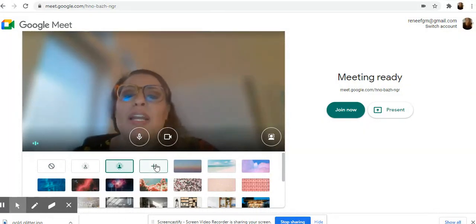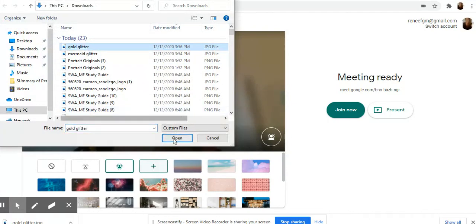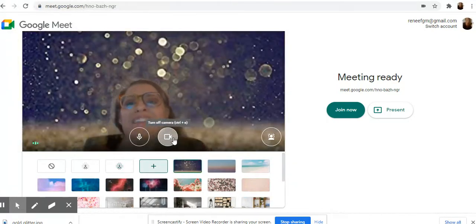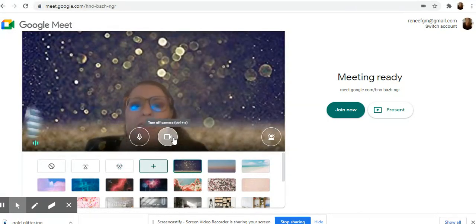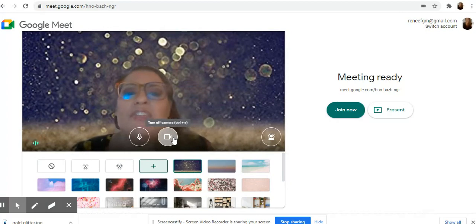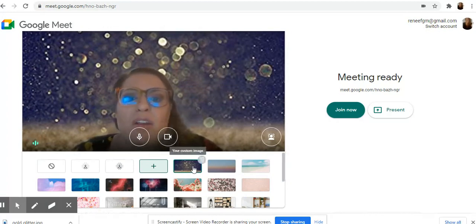But today we're going to hit the plus sign and we're going to add an image, okay? So I'm going to click on the image that I want to add and it's going to add it behind me. This is like a fun holiday image and it saves it for you down here.